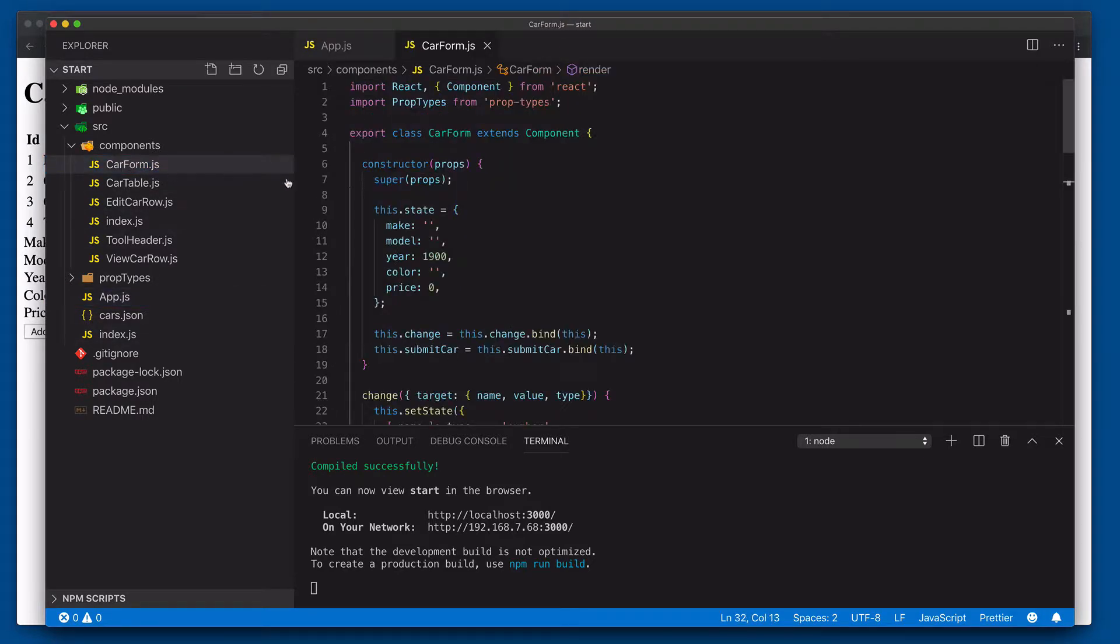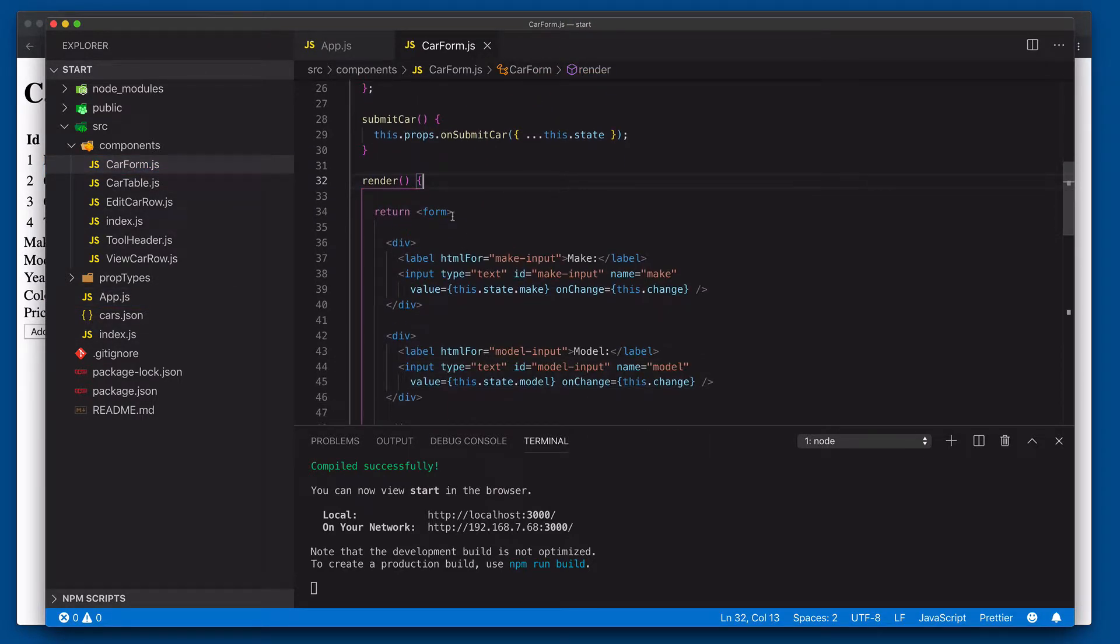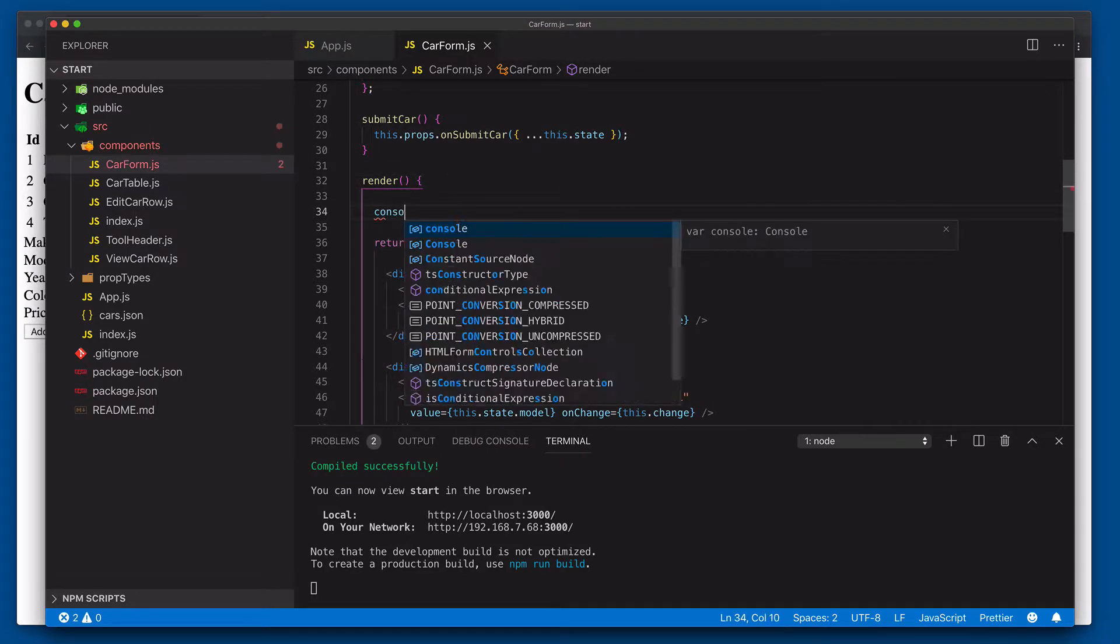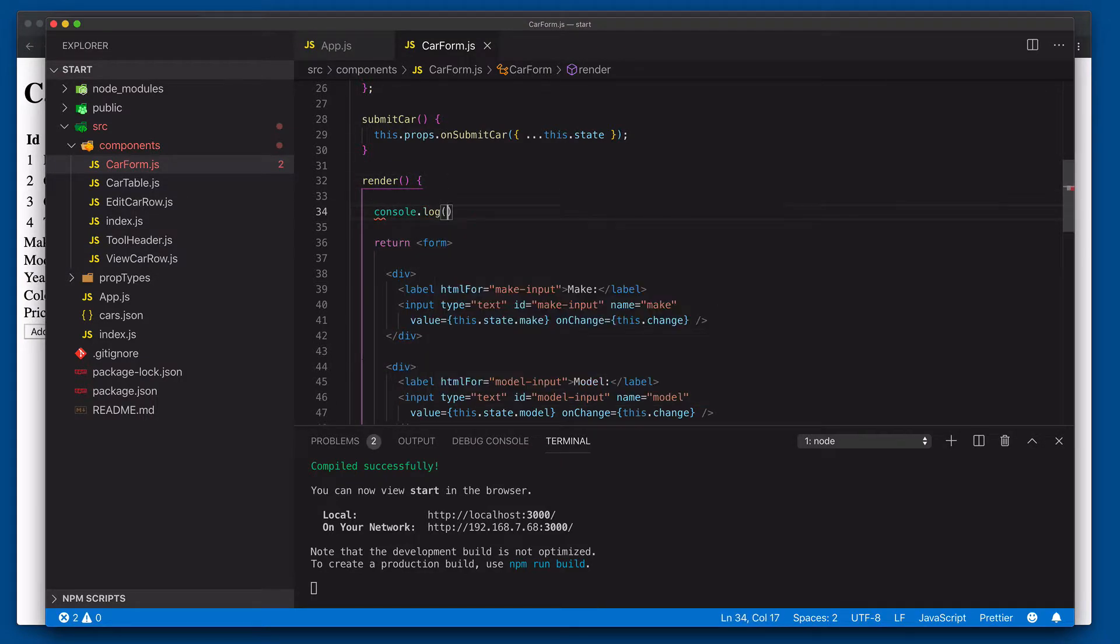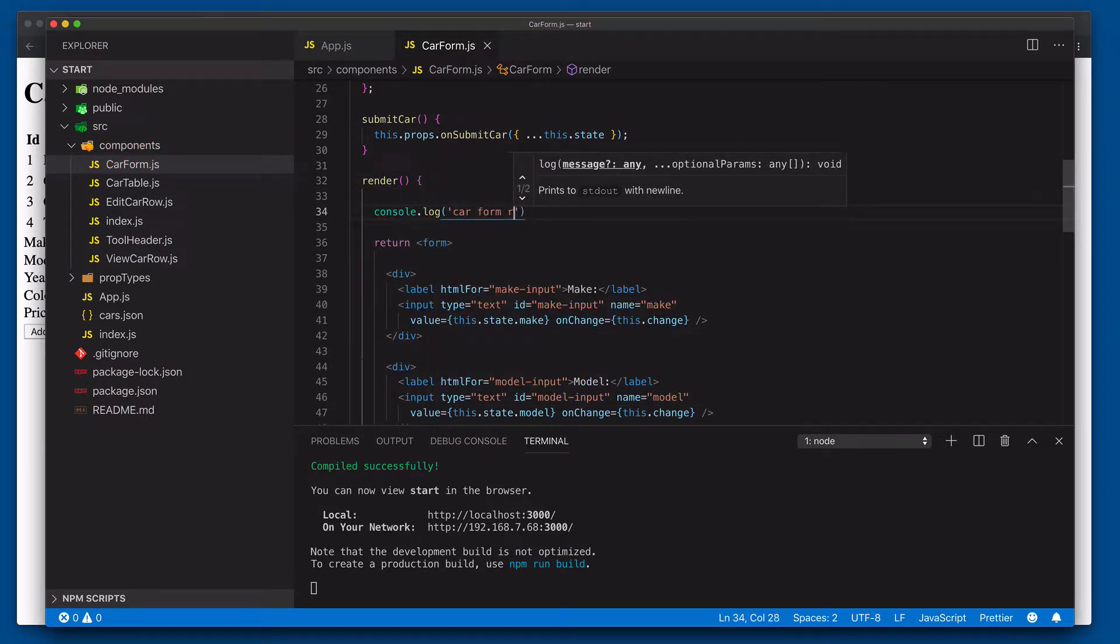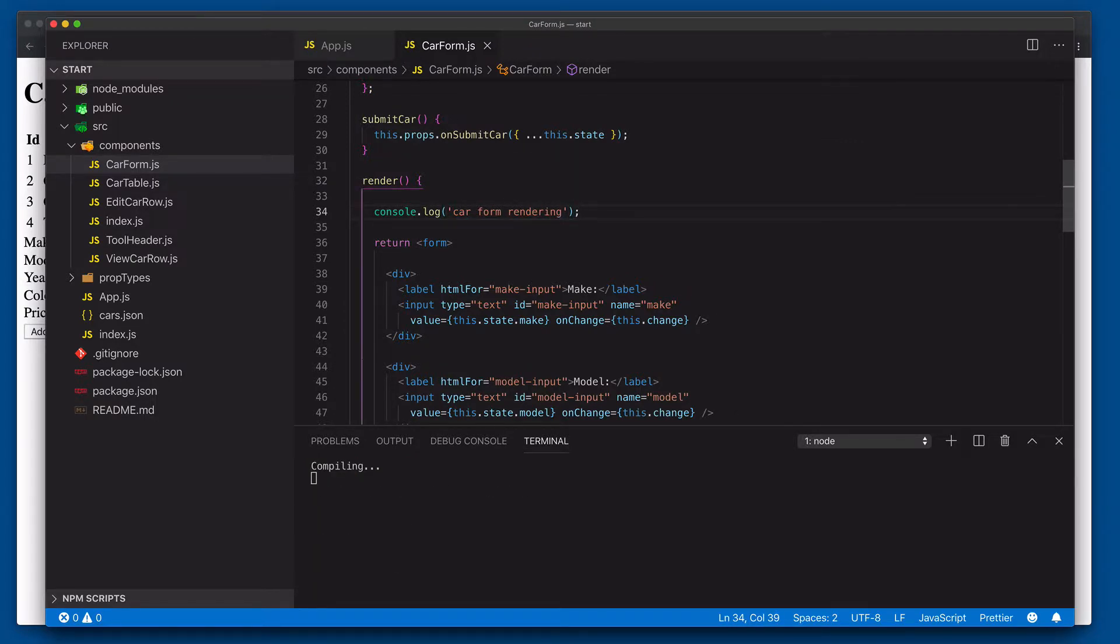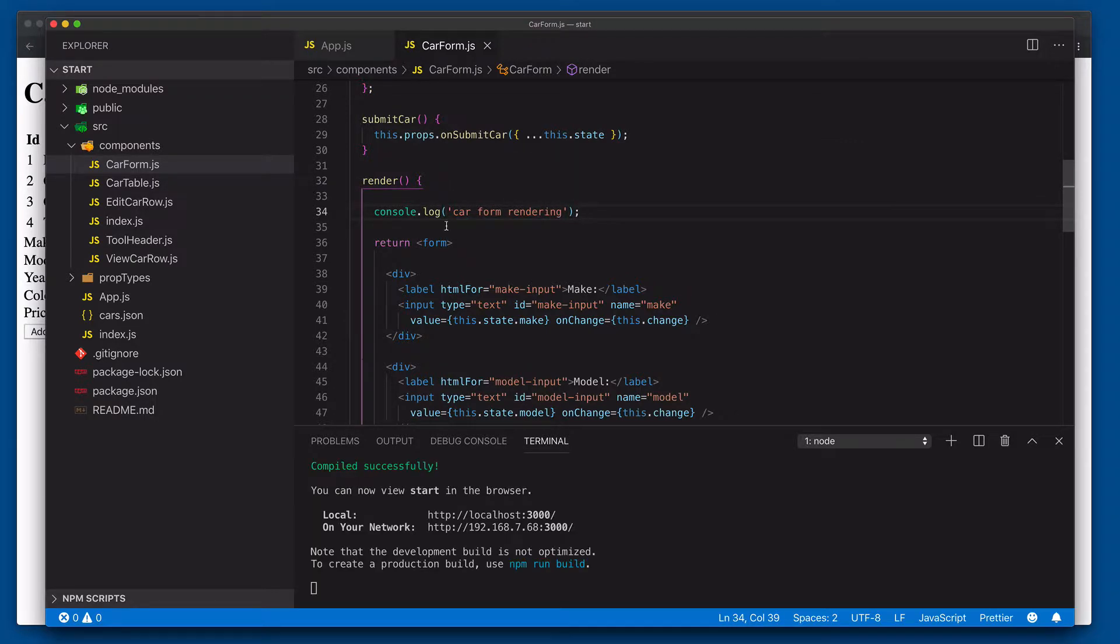Now let's take a look at car form over here. We'll scroll down to the render method and we're going to go ahead and say console.log car form rendering. Now I'd like you to notice something interesting here.